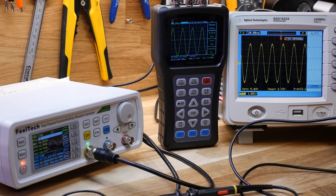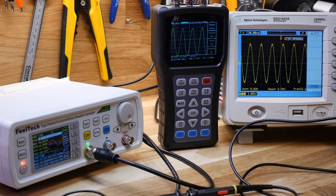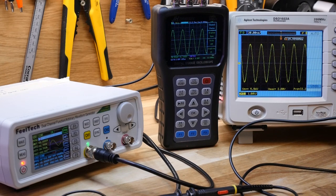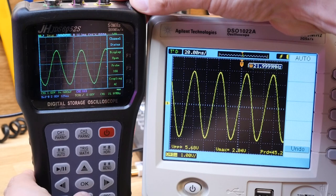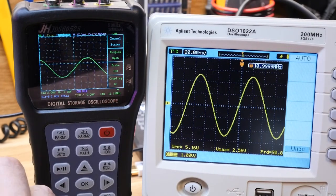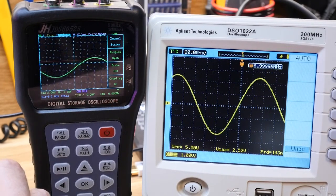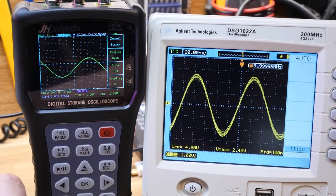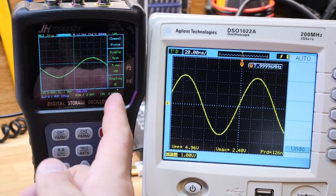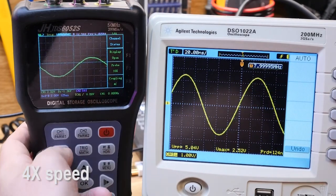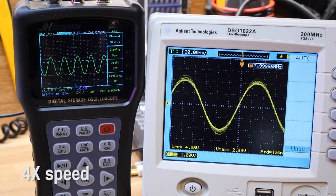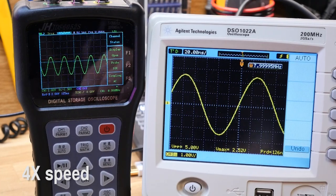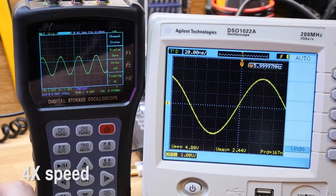One thing to note here, I'm only using one channel, so I have the full 200 mega samples per second. If I was sampling two signals at this speed, I would only have 100 mega samples per channel, so that would mean that 20 megahertz would be the maximum of what I could capture with the JDS scope.